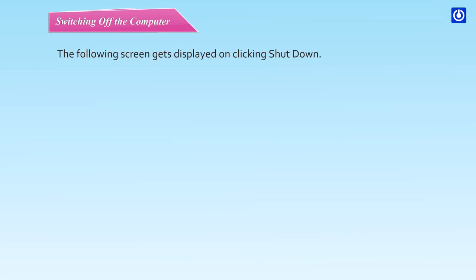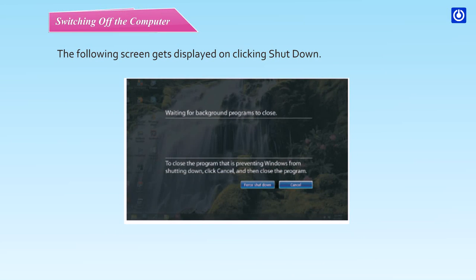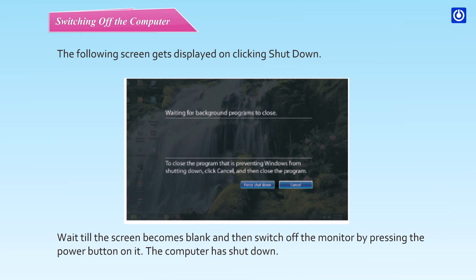The following screen gets displayed on clicking Shutdown. Wait till the screen becomes blank and then switch off the monitor by pressing the power button on it. The computer has Shutdown.